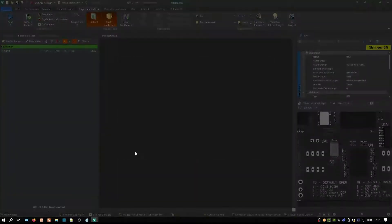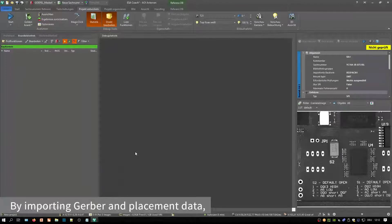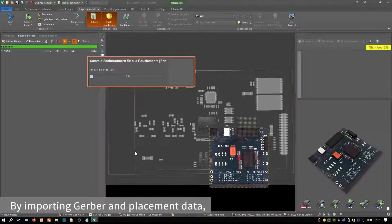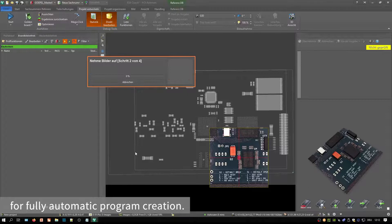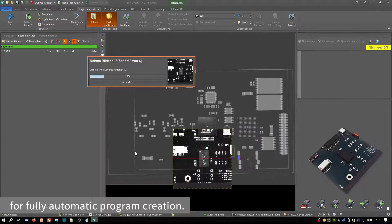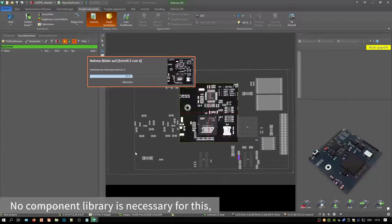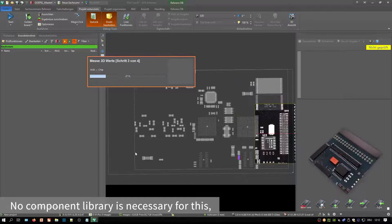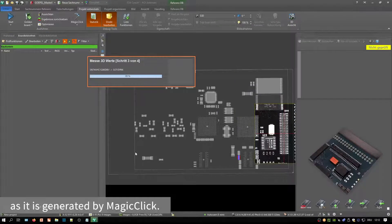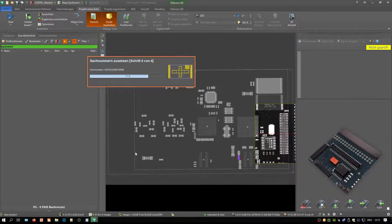By importing Gerber and placement data, the software receives all information for fully automatic program creation. No component library is necessary for this, as it is generated by MatchClick.